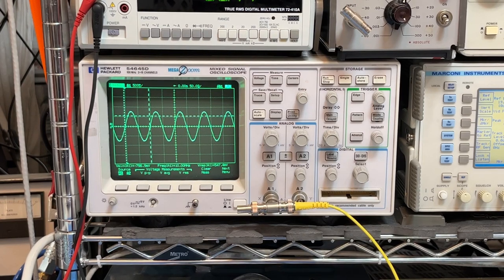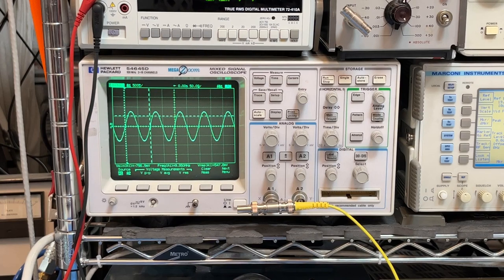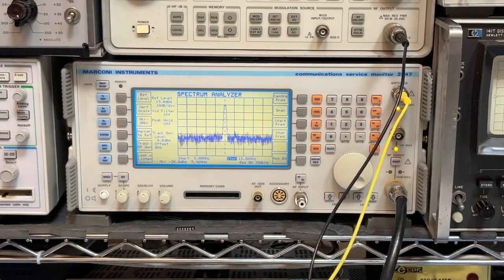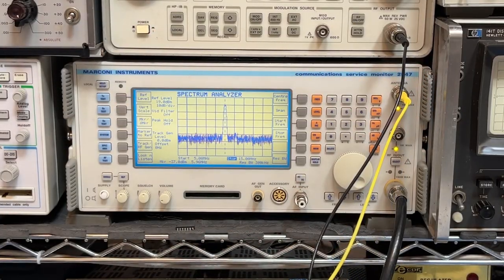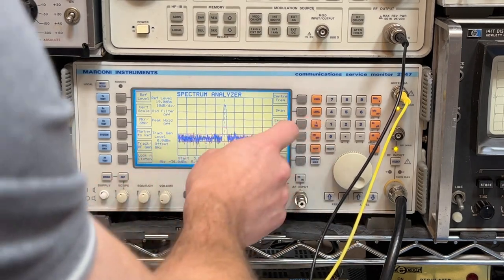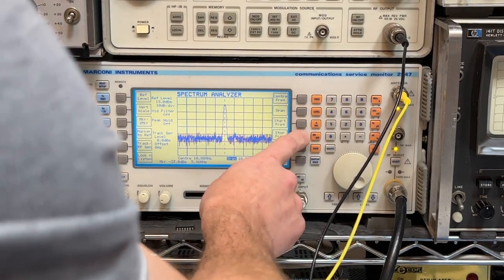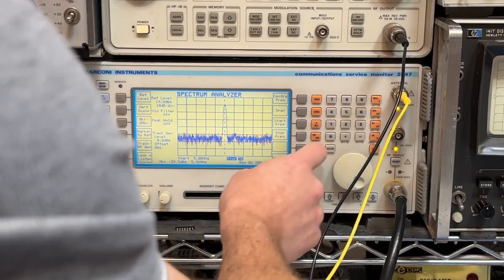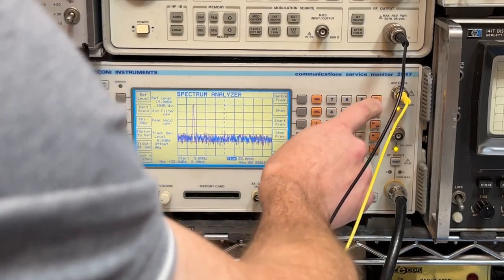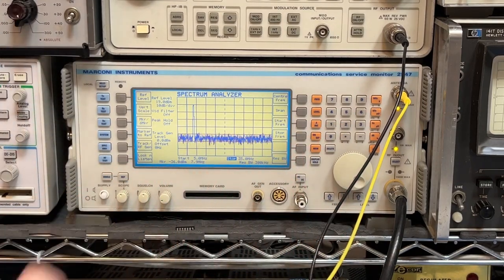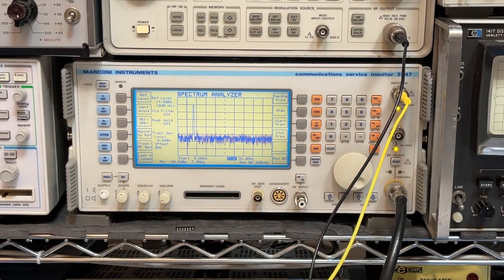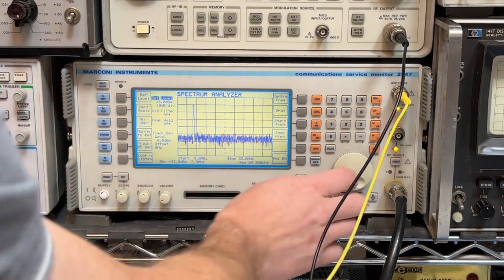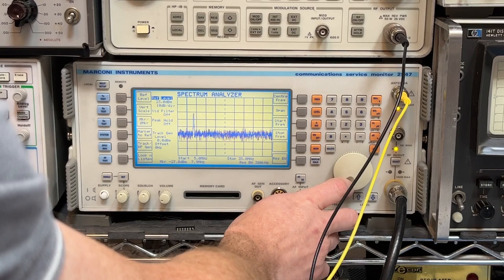What we should do next is look at the spectrum coming out and see if there's very much distortion. So let's do that back on the analyzer. There, of course, is the 10 MHz fundamental. Nothing surprising there. Let's increase our span a little bit. Let's go out to 35 MHz actually. Not bad.